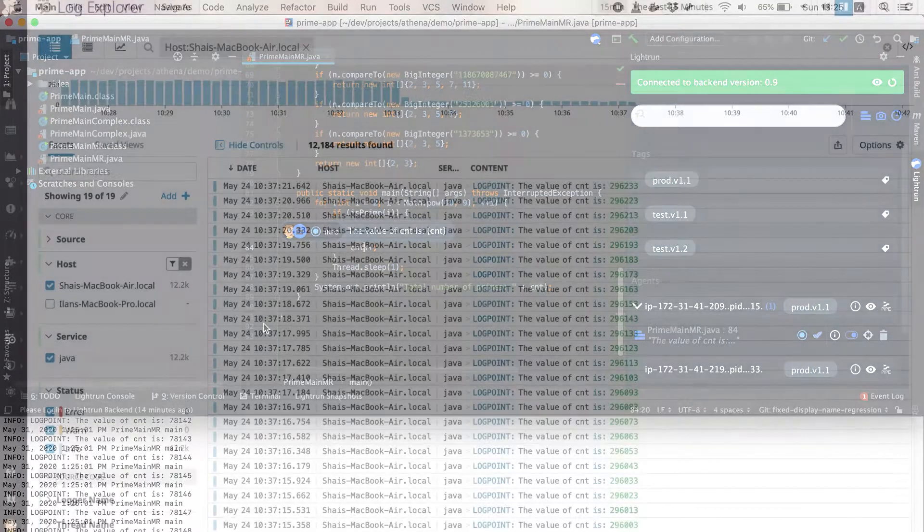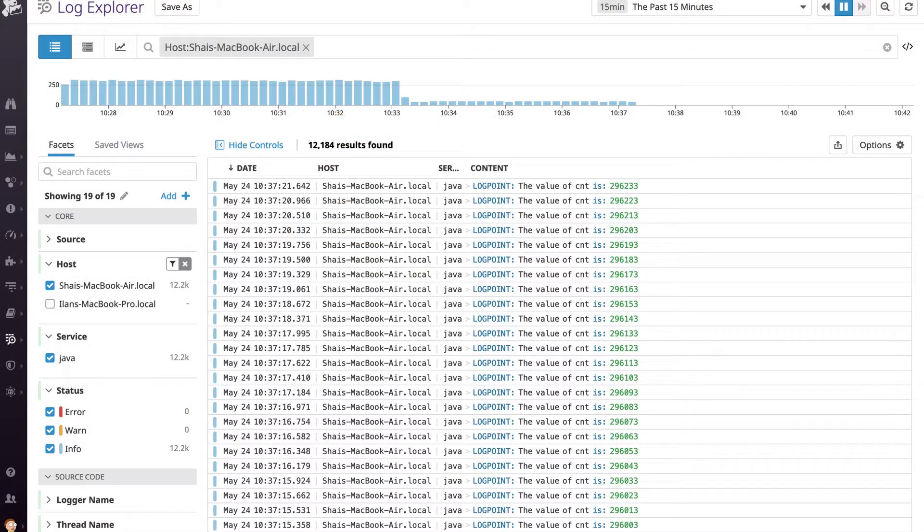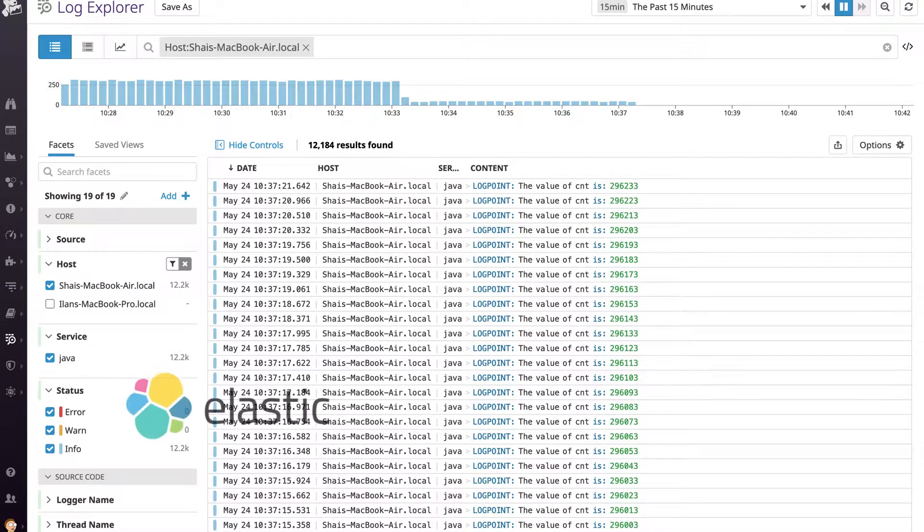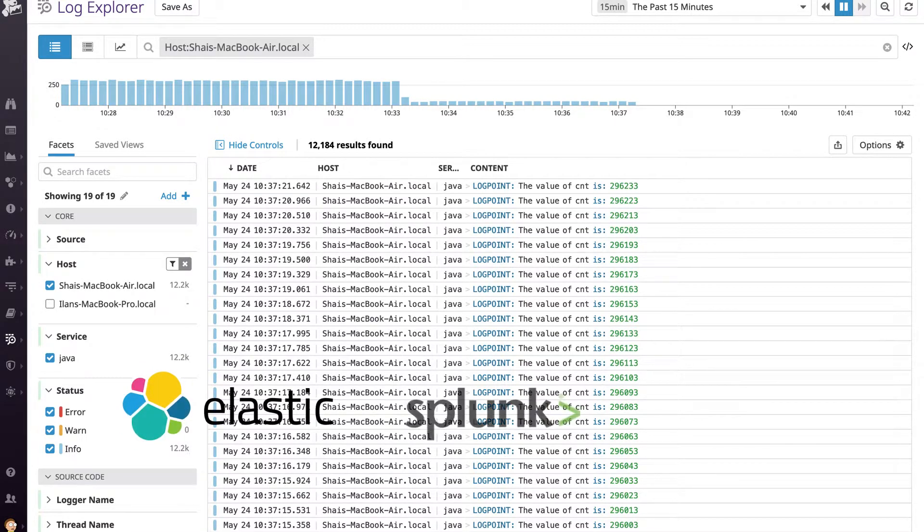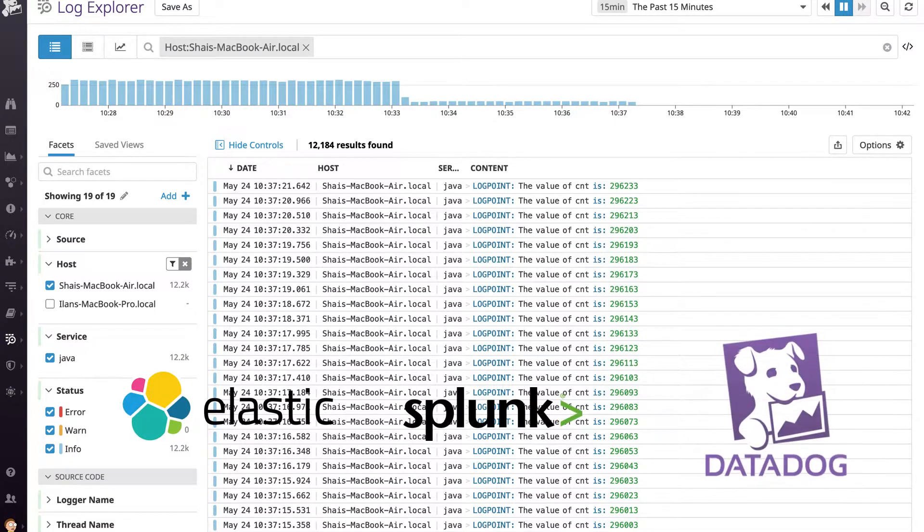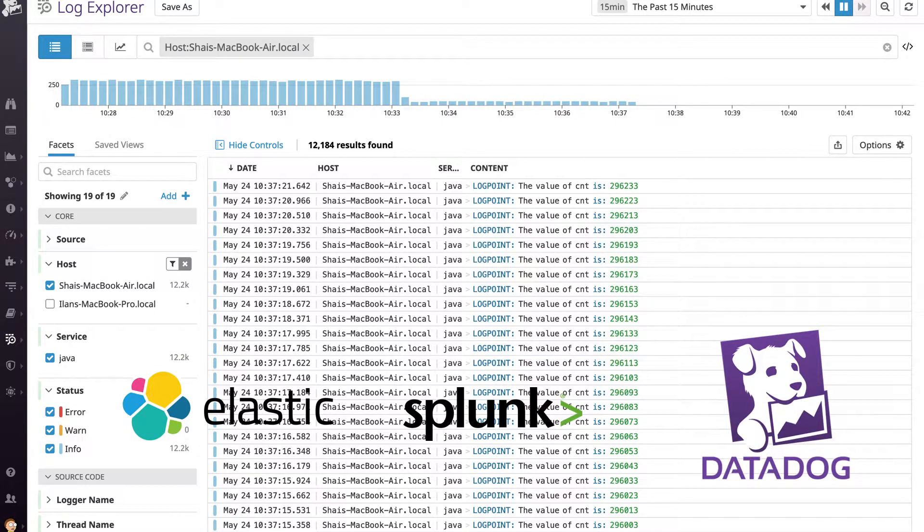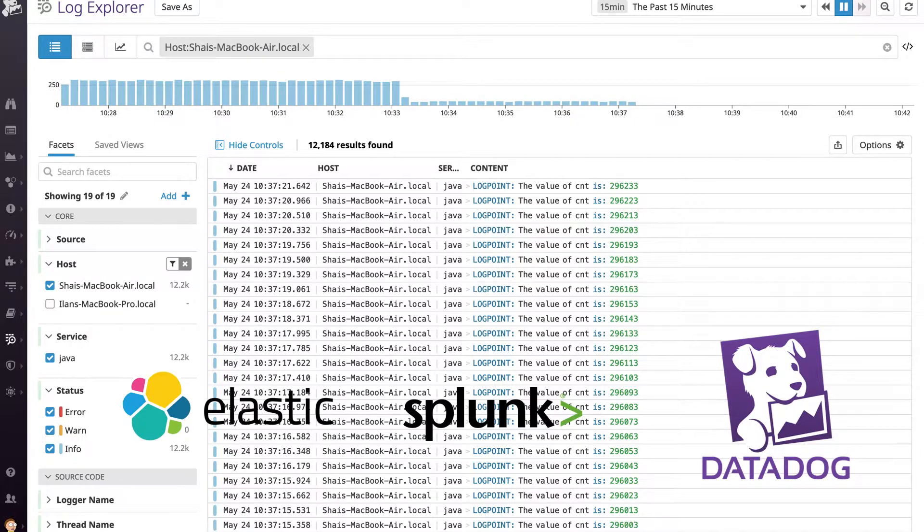Lightrun seamlessly integrates with services such as Elastic, Splunk, Datadog, and more. But sometimes you just want to see the log in the IDE so it feels like a local debugging experience.